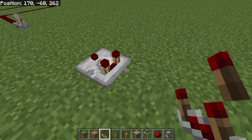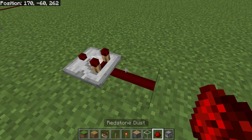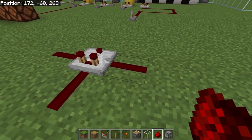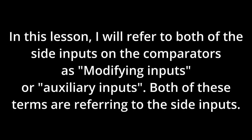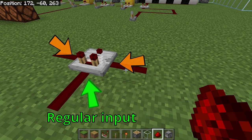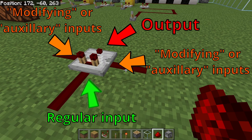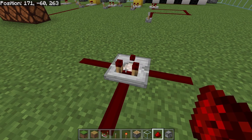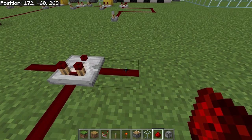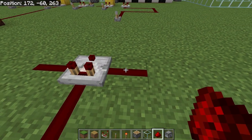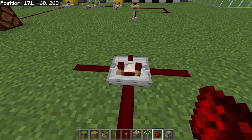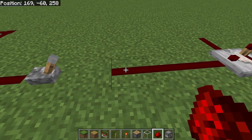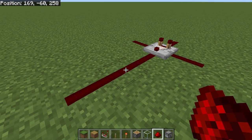The basics of a comparator: we have the input on the back side where the power is going to be going in. On each side we have a modifier input — one on each side. Both sides of the modifying input act as the same. On the far end we have the output, which is going to output whatever redstone signal strength after the calculations have been made.